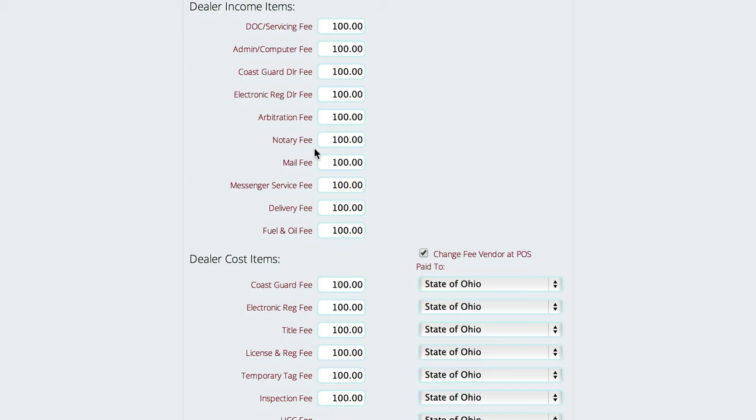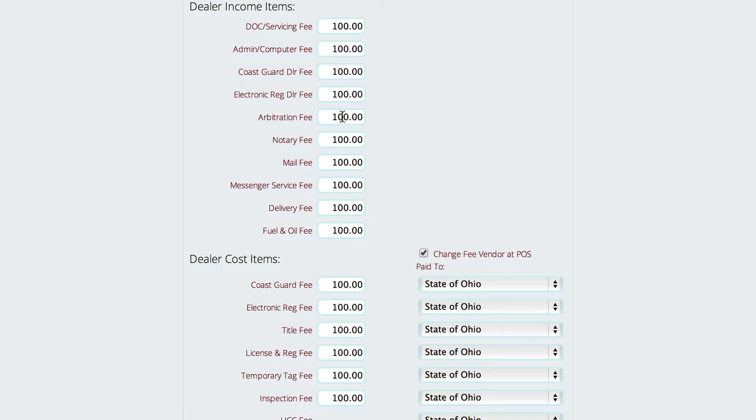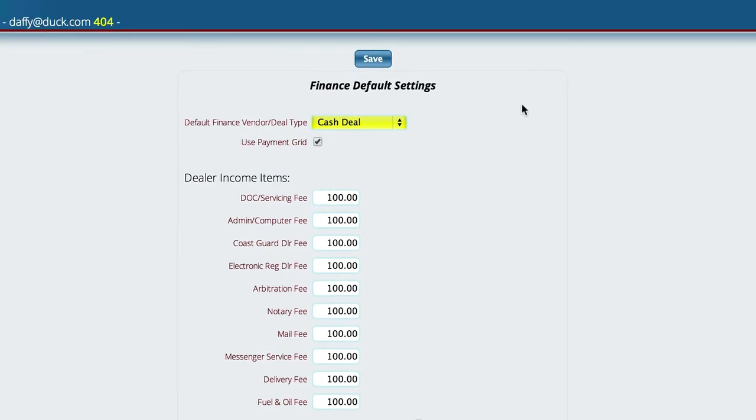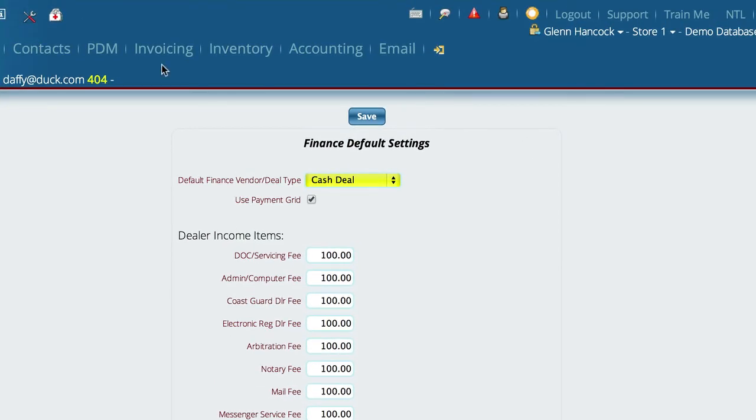The reason I'm bringing this up is that when we get to the quick quote, you'll see it fills out some of the fields for us. I want to make sure you understand where those numbers are coming from, so you have total control over what fills in for you. Now I'm going to go to our sales department module.